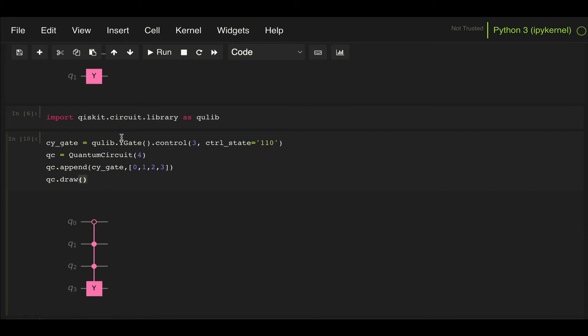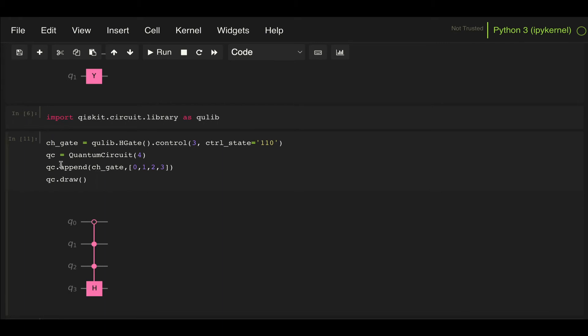This can be done for any gate from the qubit library. I can do the same thing for, let's say, a Hadamard gate. So let's change the names here to control Hadamard, and then the gate that gets applied is a Hadamard gate or even a Z gate. I can do CZ and then use the Z gate here and apply that Z gate. And there we have it.